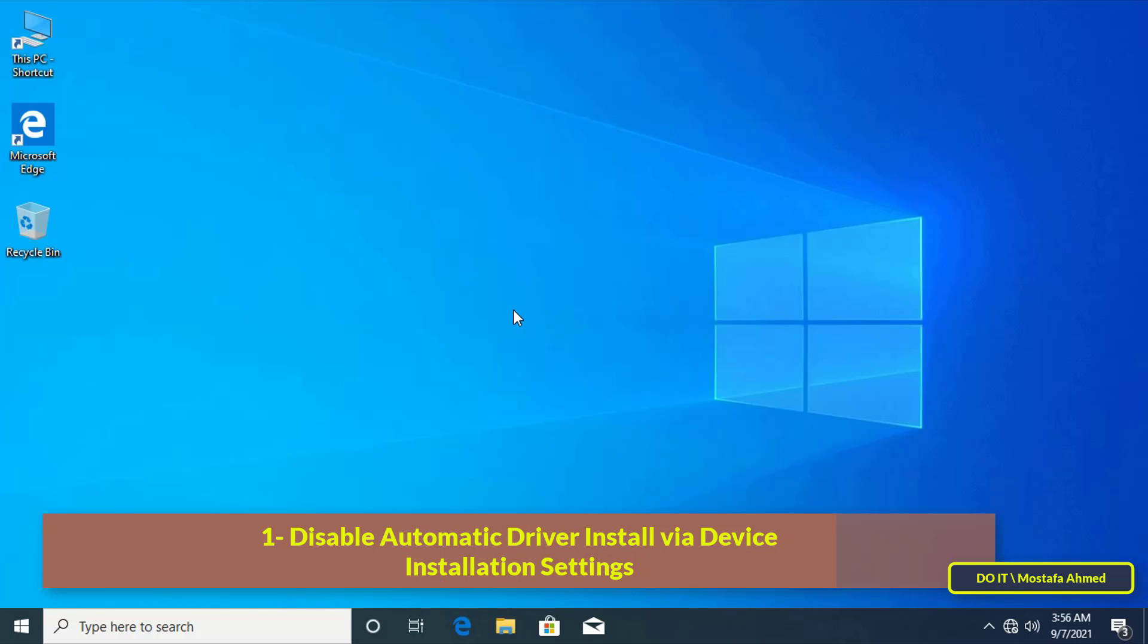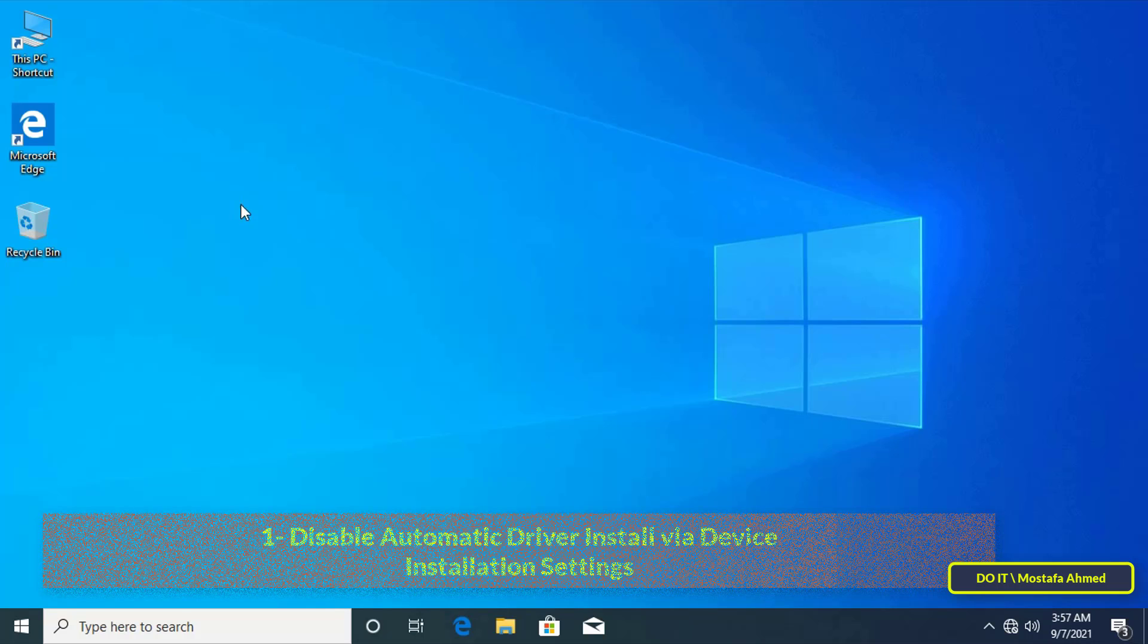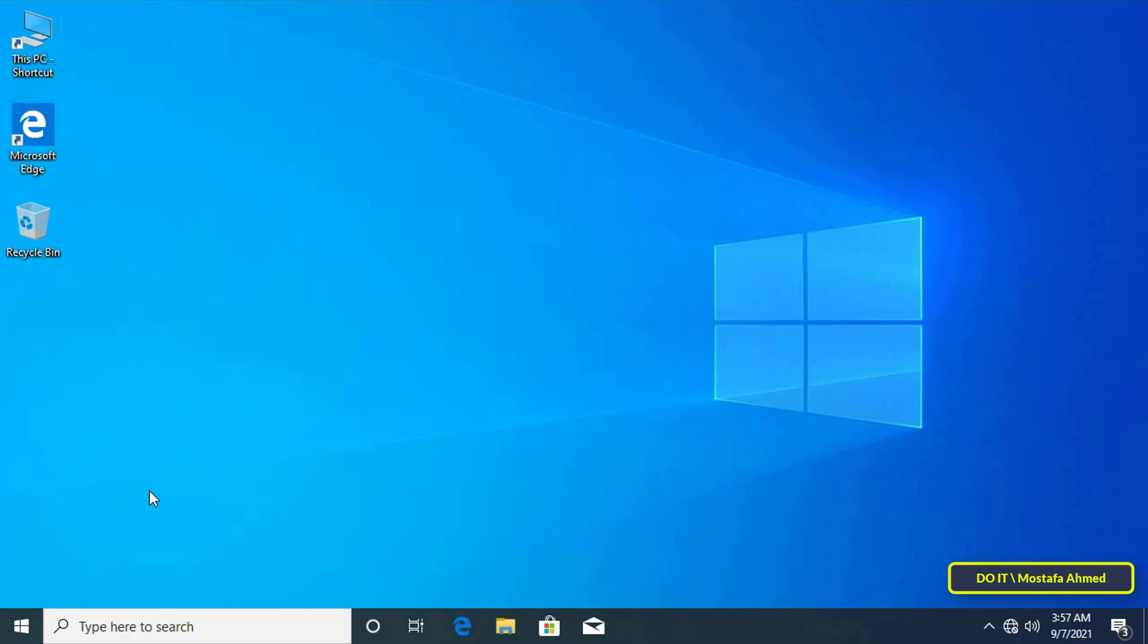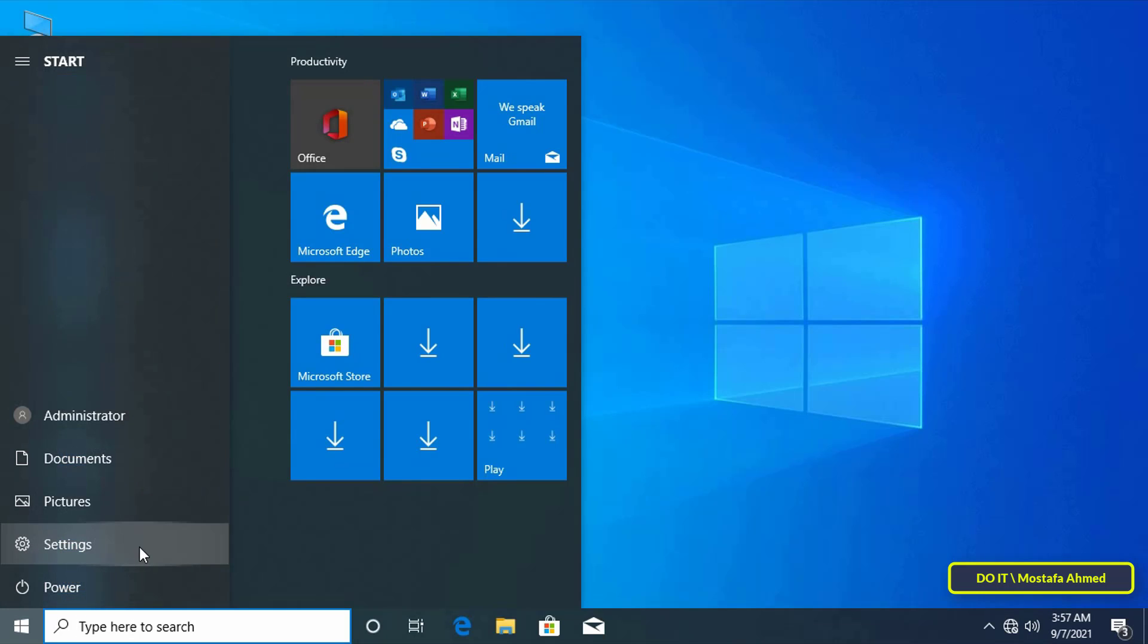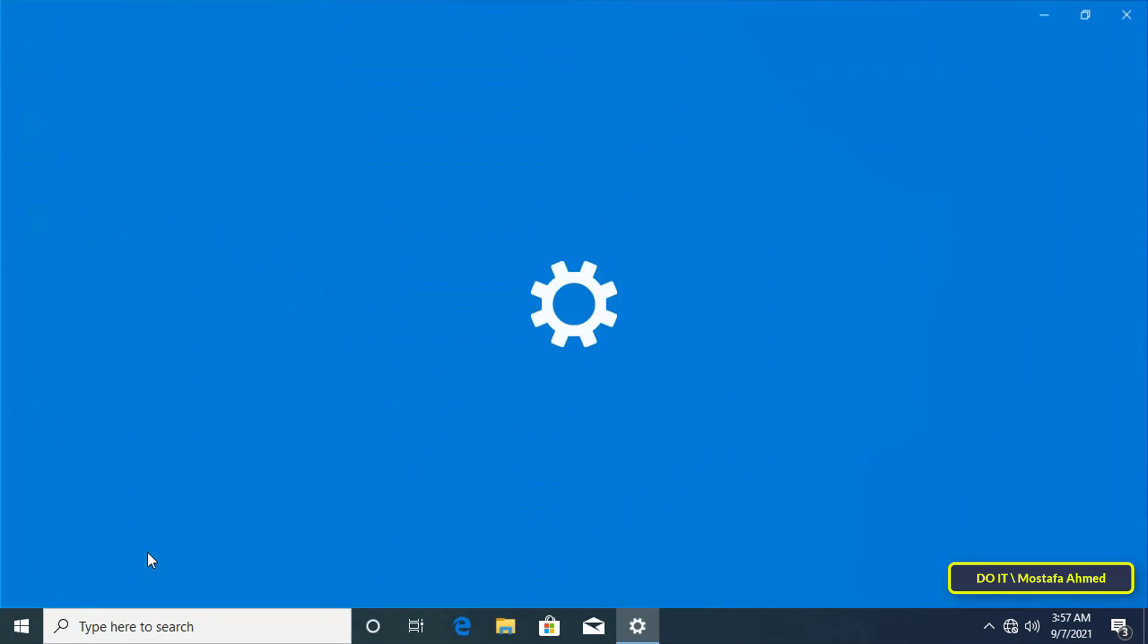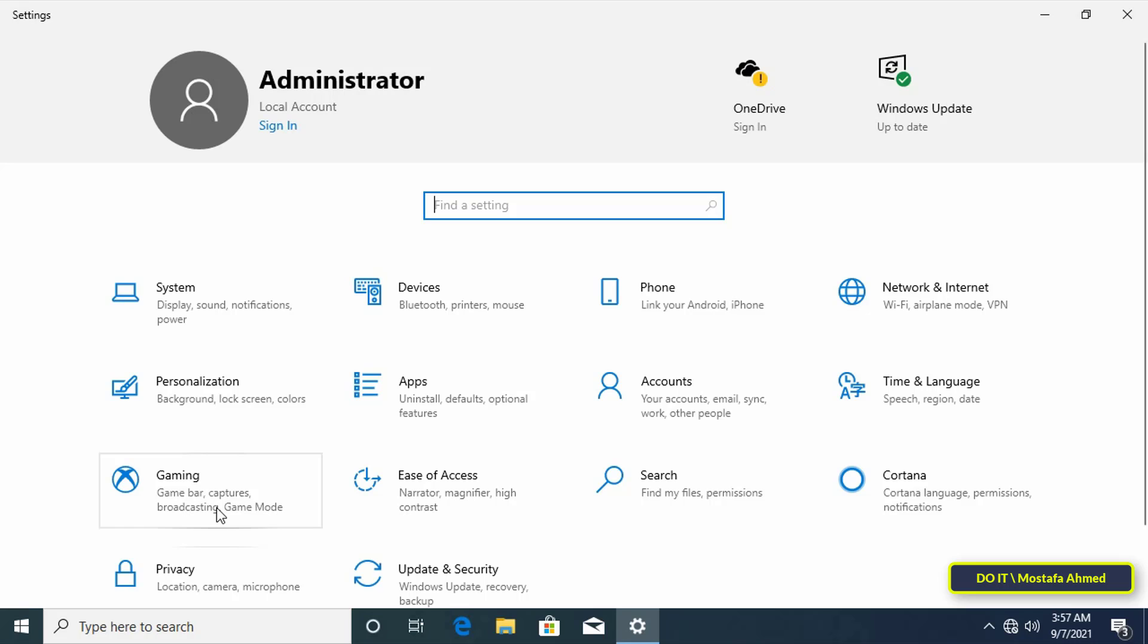The first method is using the device installation settings. Open the start menu, then open Settings. When you open the Settings, click on System.